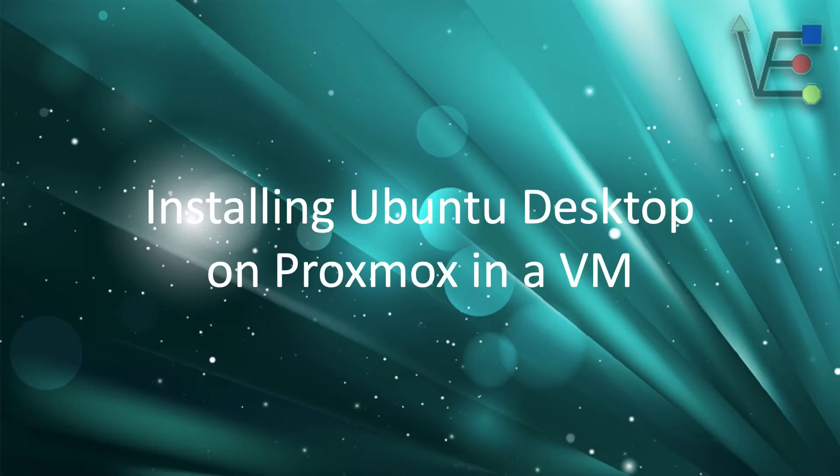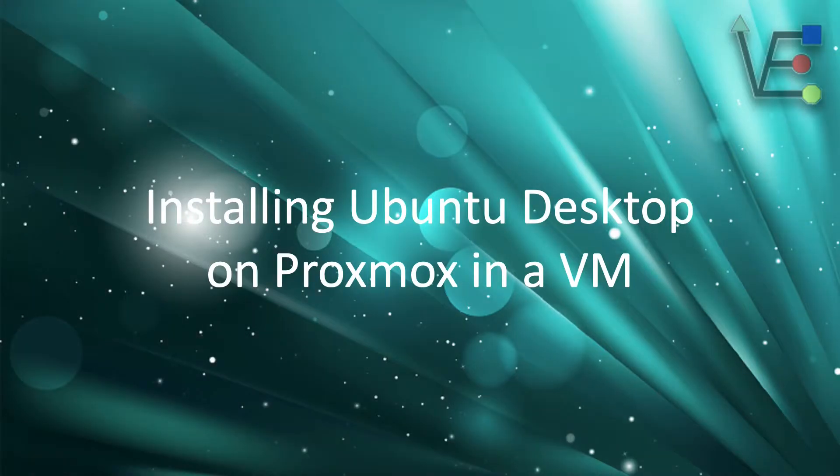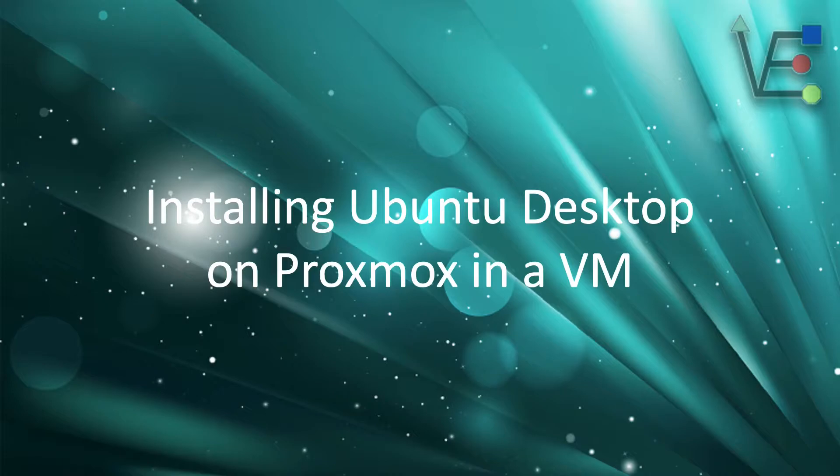Welcome to Virtualize Everything, where we strive to inform and educate the viewer about technology. Today's episode is going to be installing Ubuntu Desktop in a Proxmox VM.